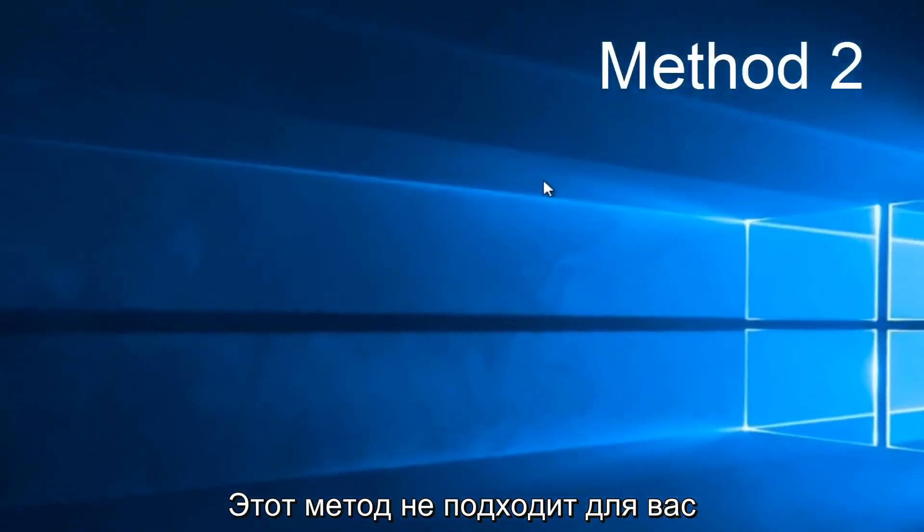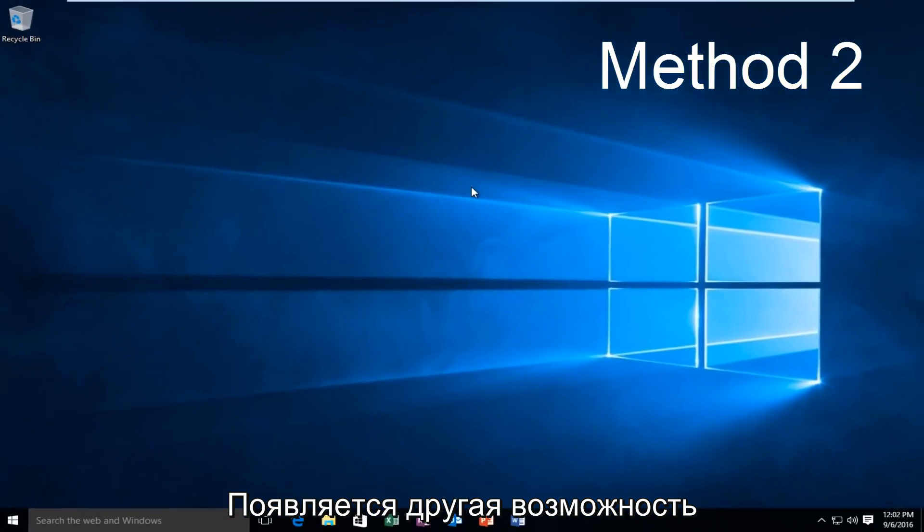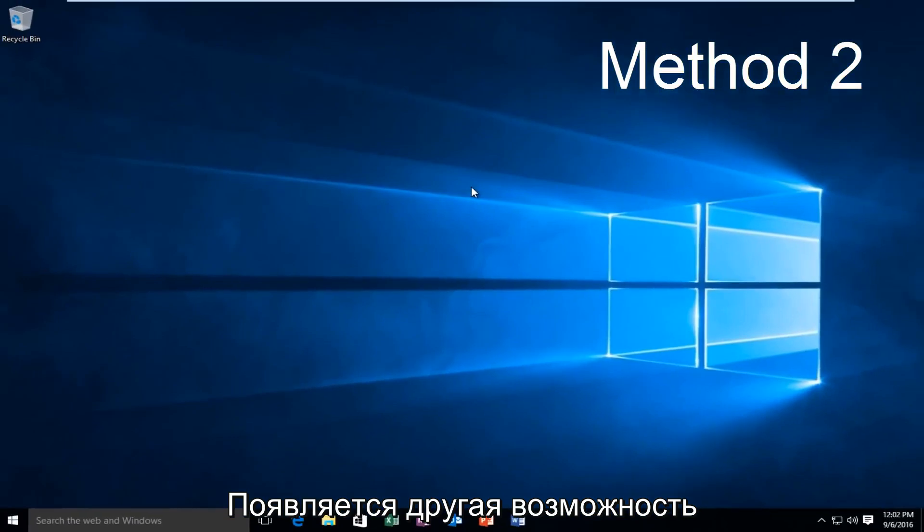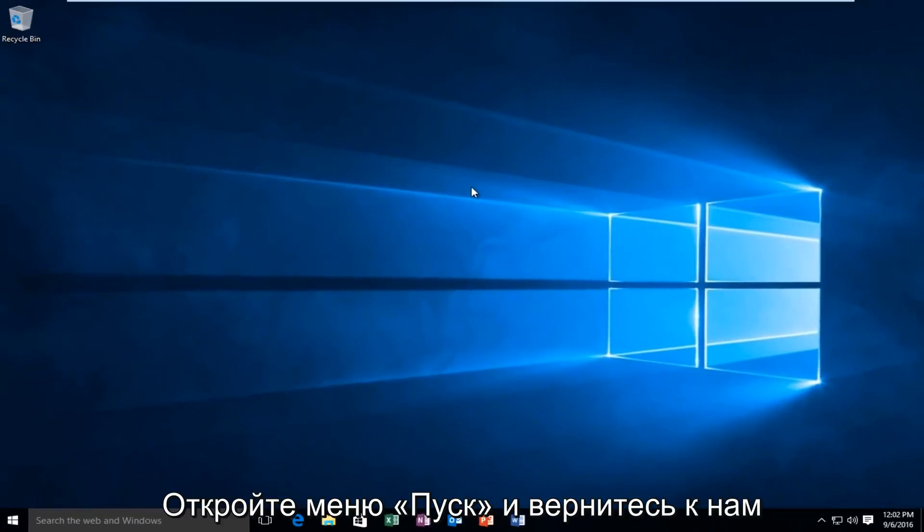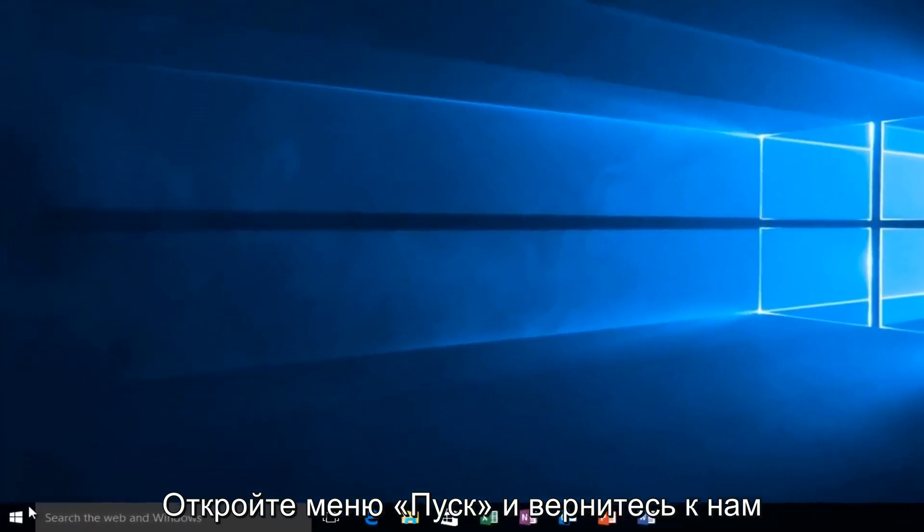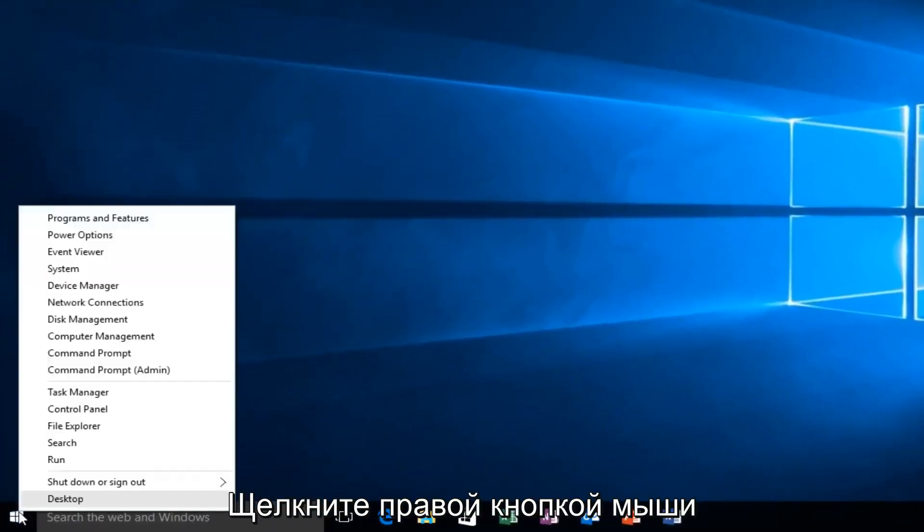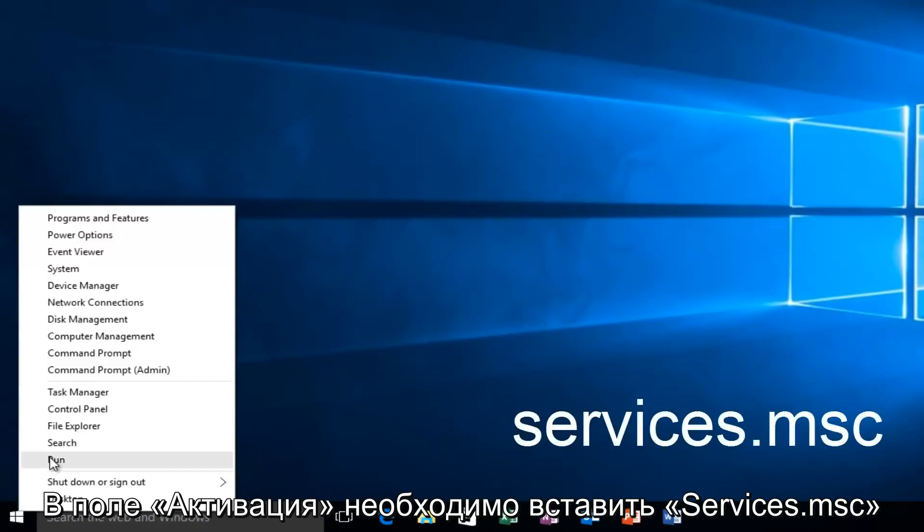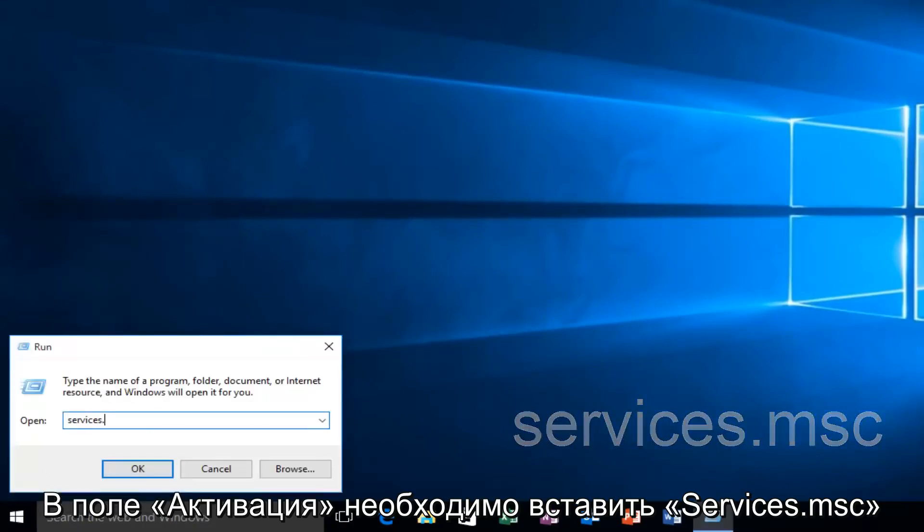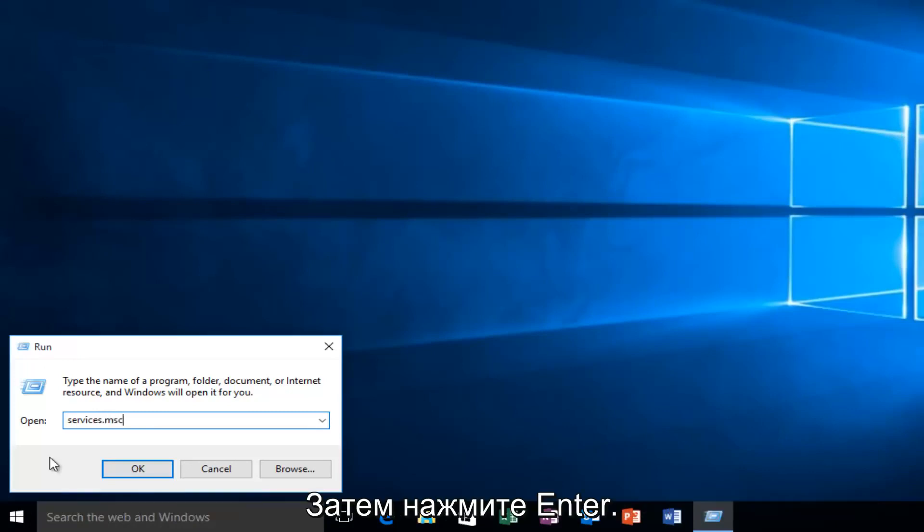If this method does not work for you, there is one other alternative that comes to mind in this instance. And that would be to head back over to our Start Menu. We want to right-click on the Start button and left-click on Run. We want to type Services.msc and then click on Enter.